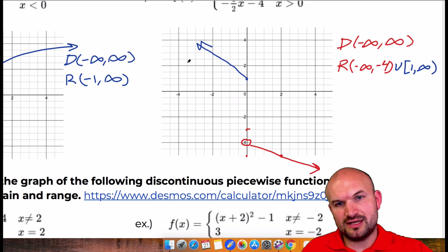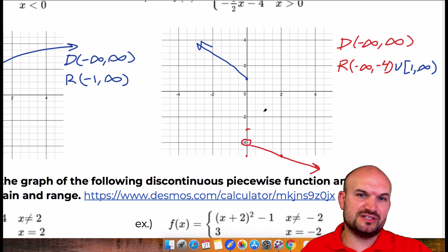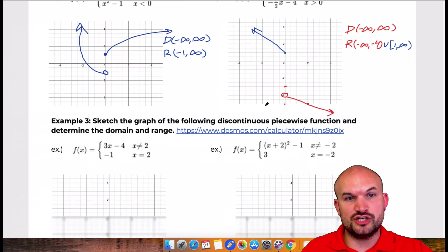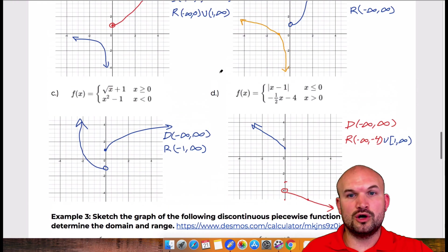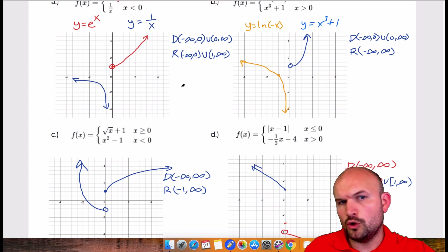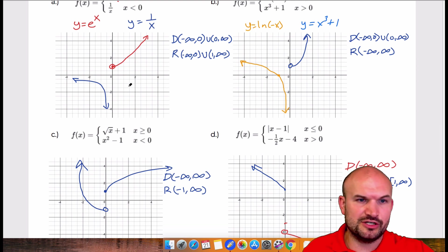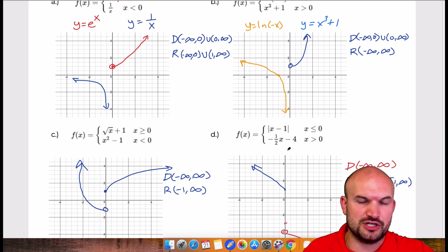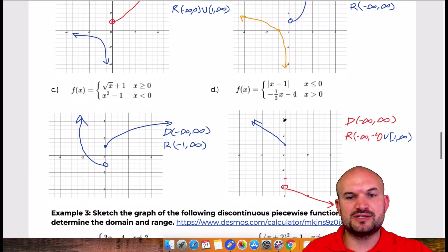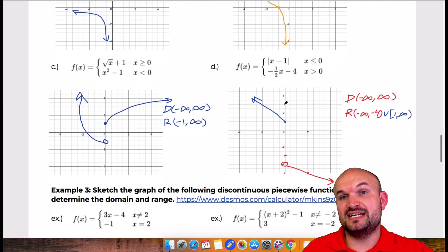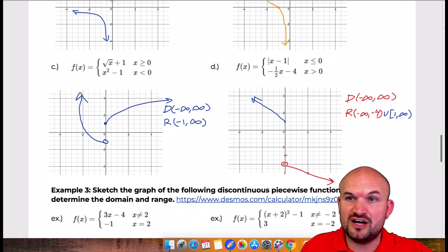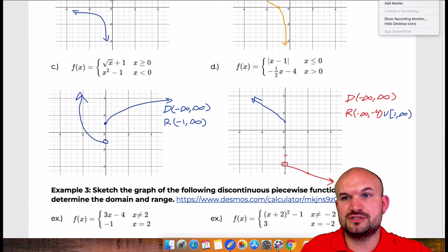So that is another way that we can have discontinuity — with either jumps, asymptotes, or holes. They're discontinuous with an asymptote, a hole, or as a jump. Next we'll look at some more examples dealing with holes and different types of piecewise functions. We'll be right back.